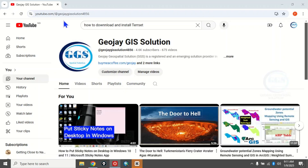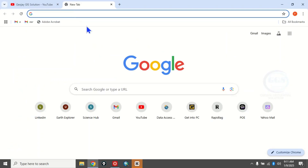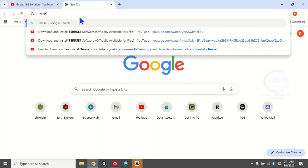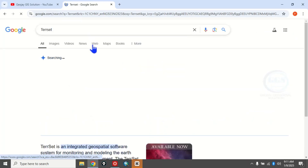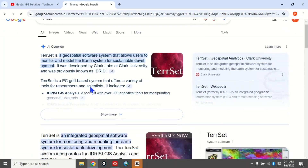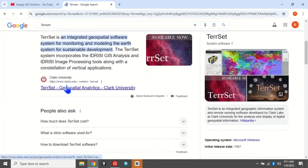To do that, open your browser and open a new tab. In the search bar, just search for TerrSet and click Enter. When the page loads, scroll down and you will see TerrSet Geospatial Analytics, a software developed by Clark University. Click on this link.